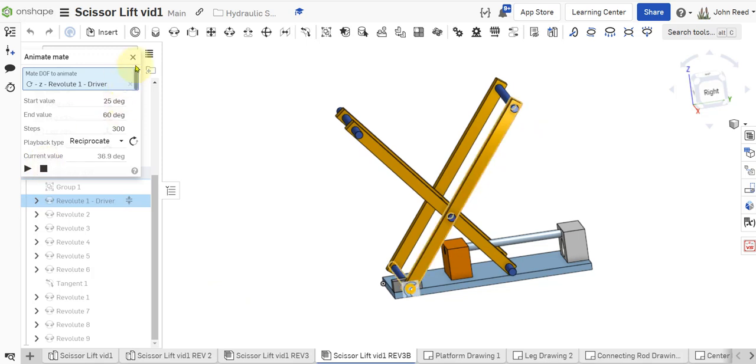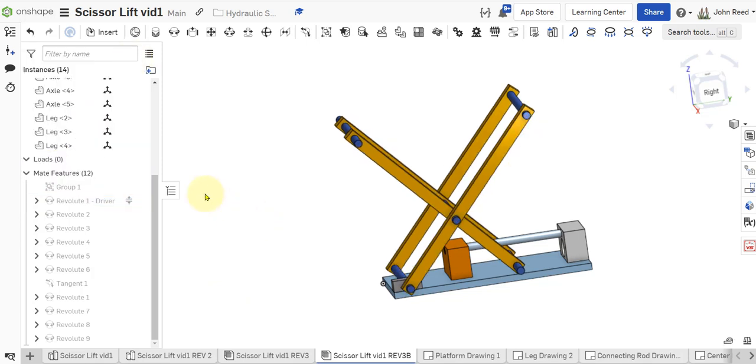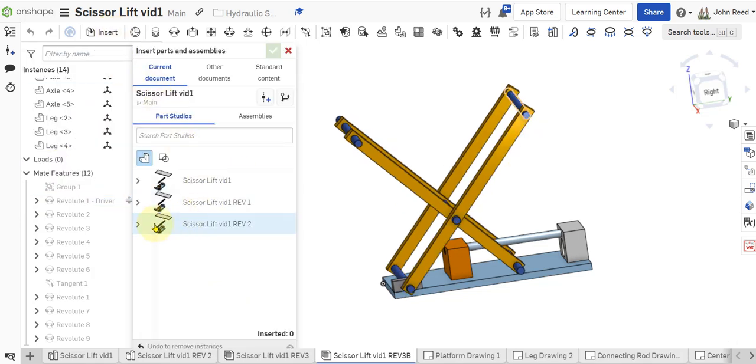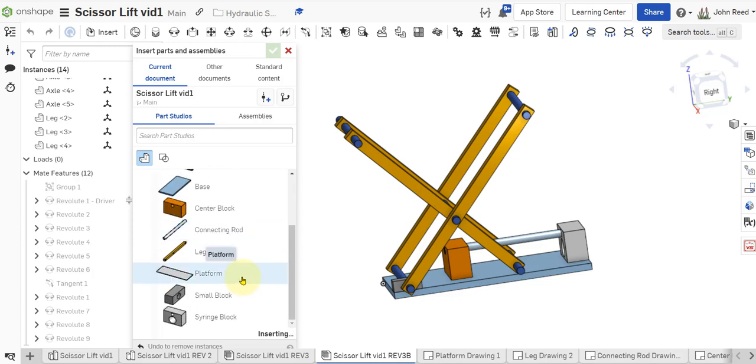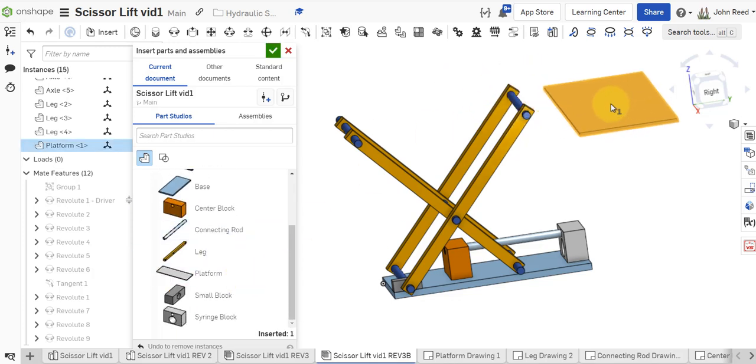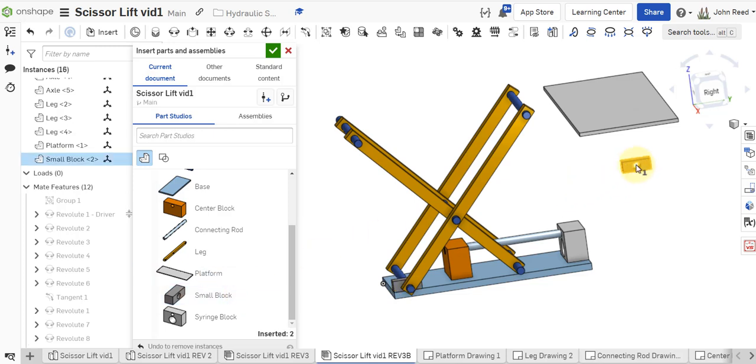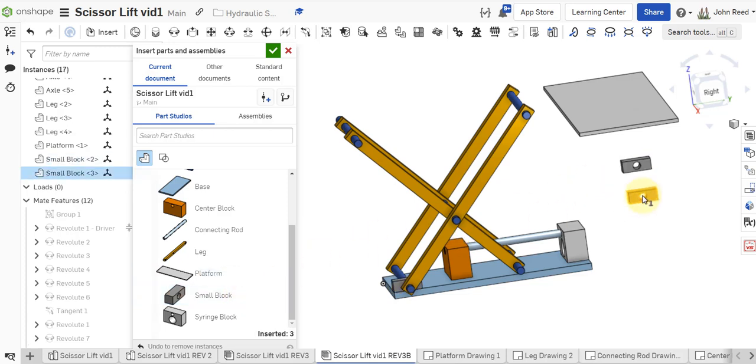Now what we need to do is bring in the platform, which is right here. That is the platform, isn't it? Yeah. And the small blocks, which are used to attach the platform.